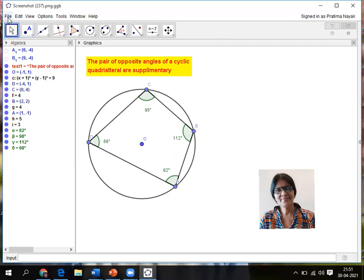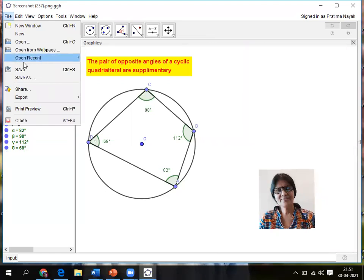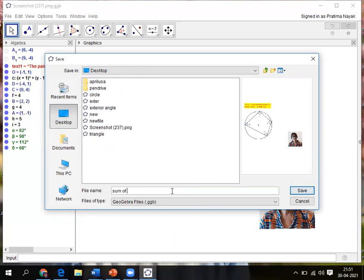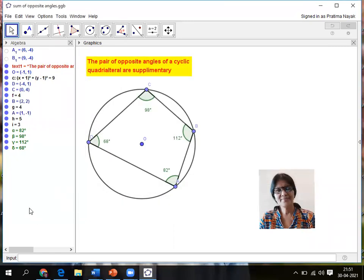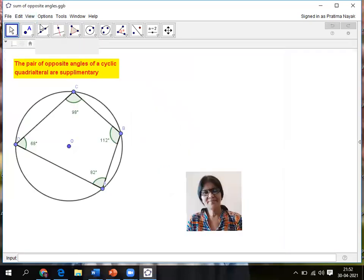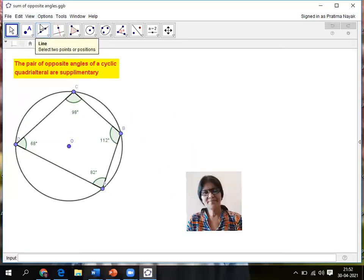So I am saving it. File, save as. I'm showing on the desktop. Saving only the name is sum of opposite angles. So I have saved. So whenever I need I can show to the students.